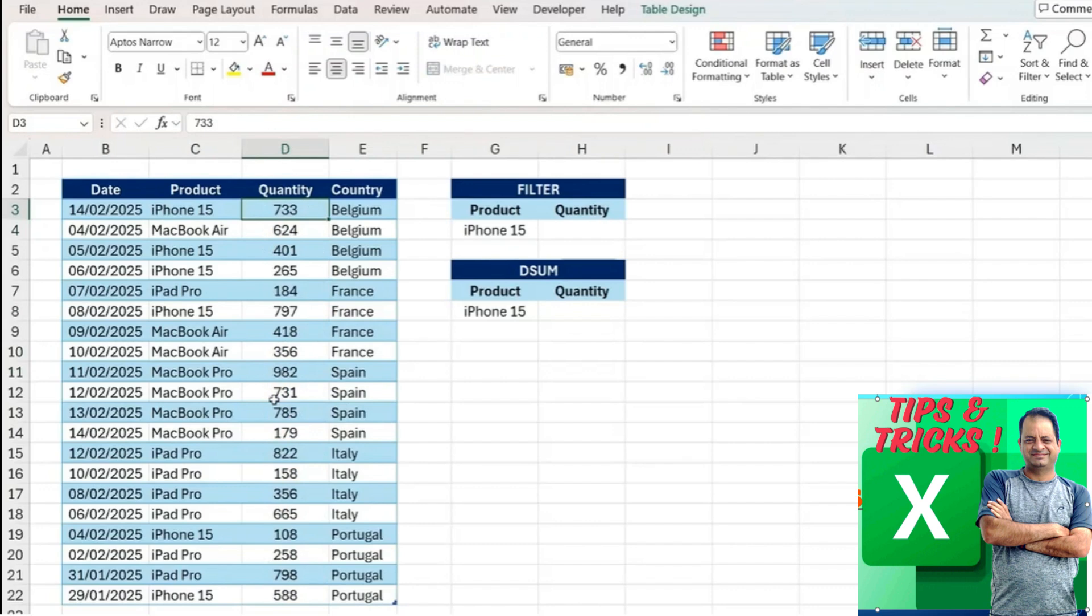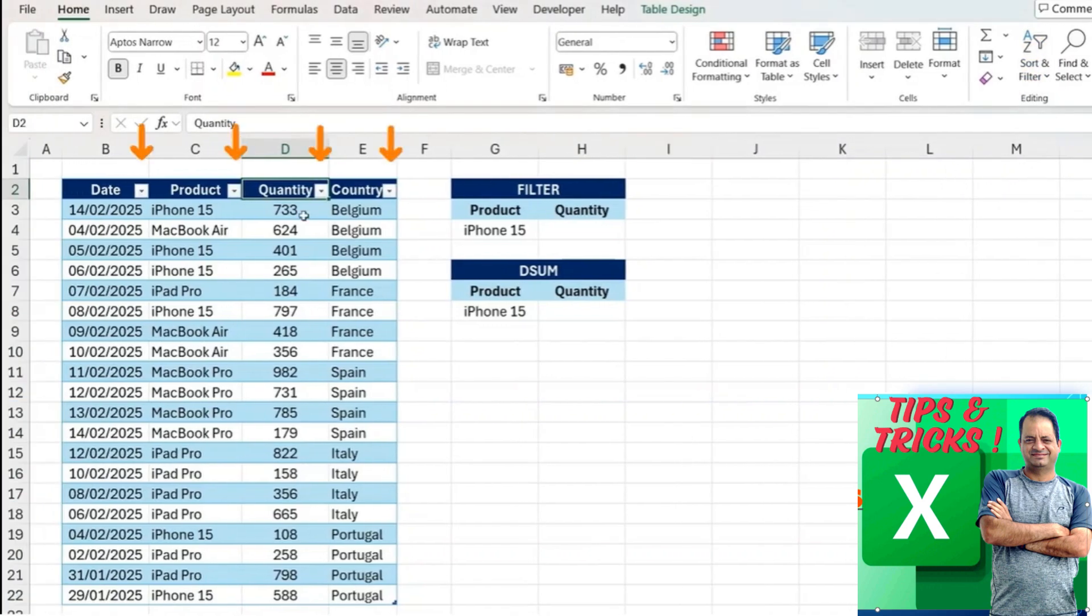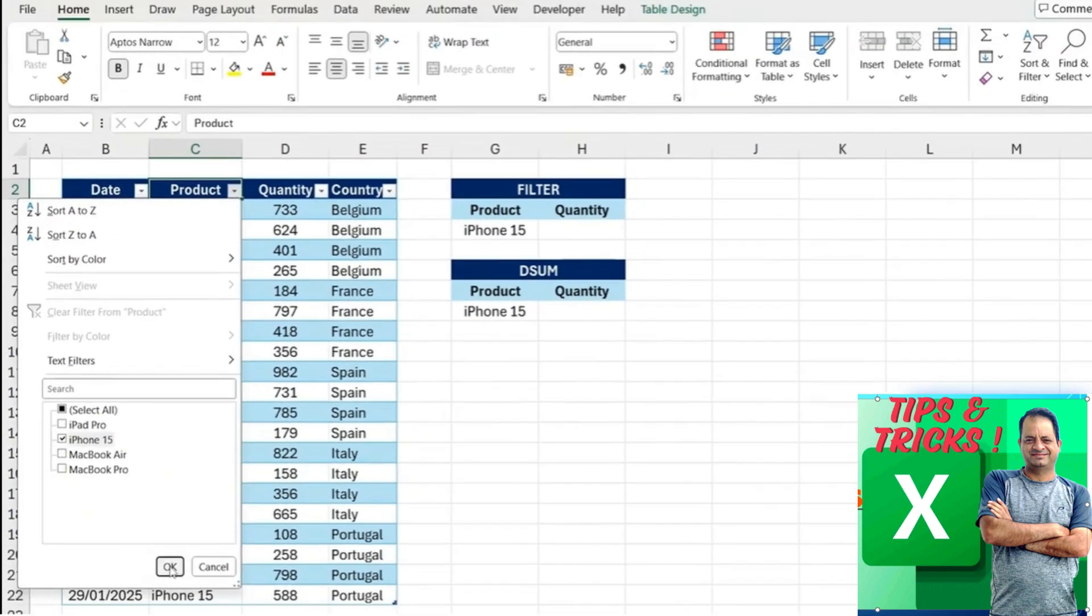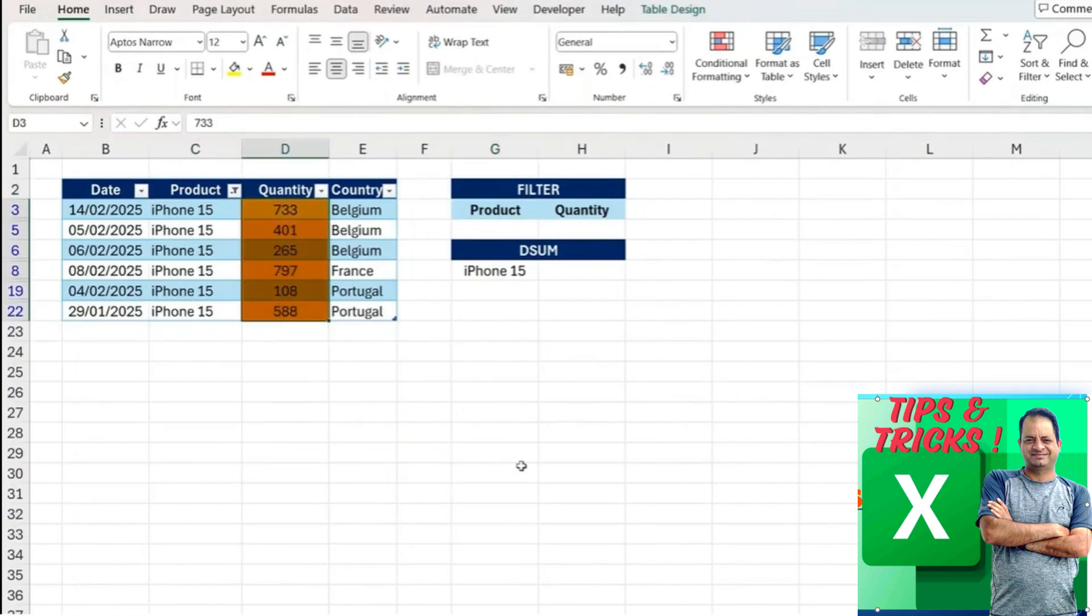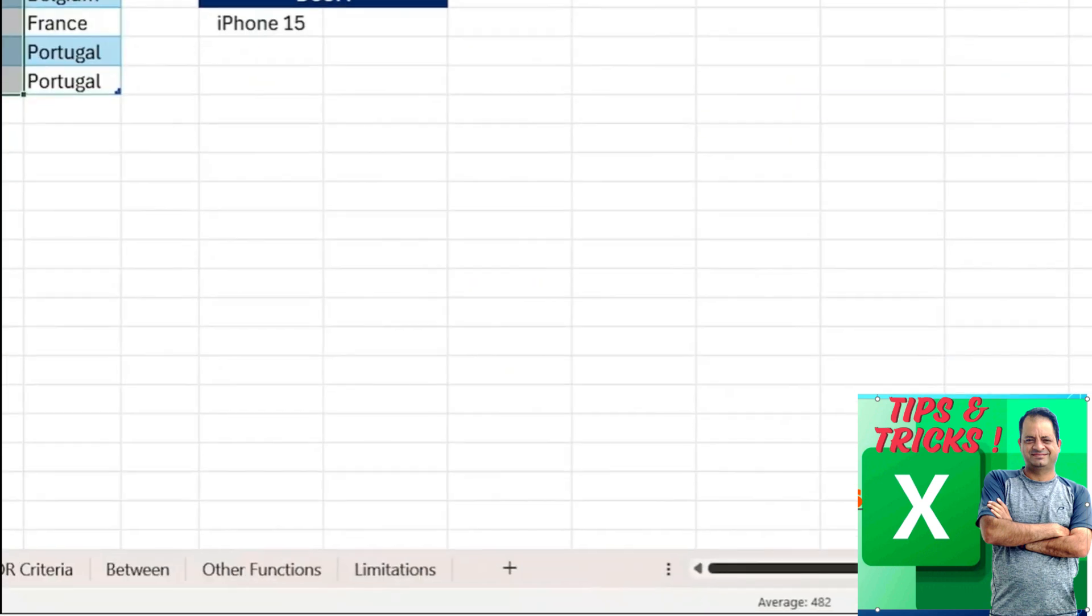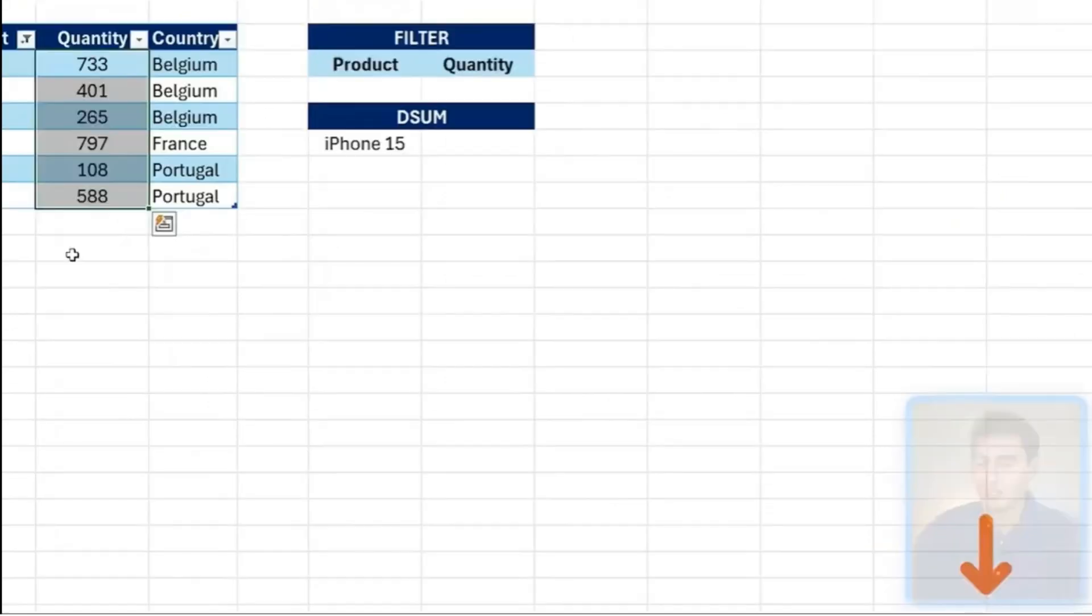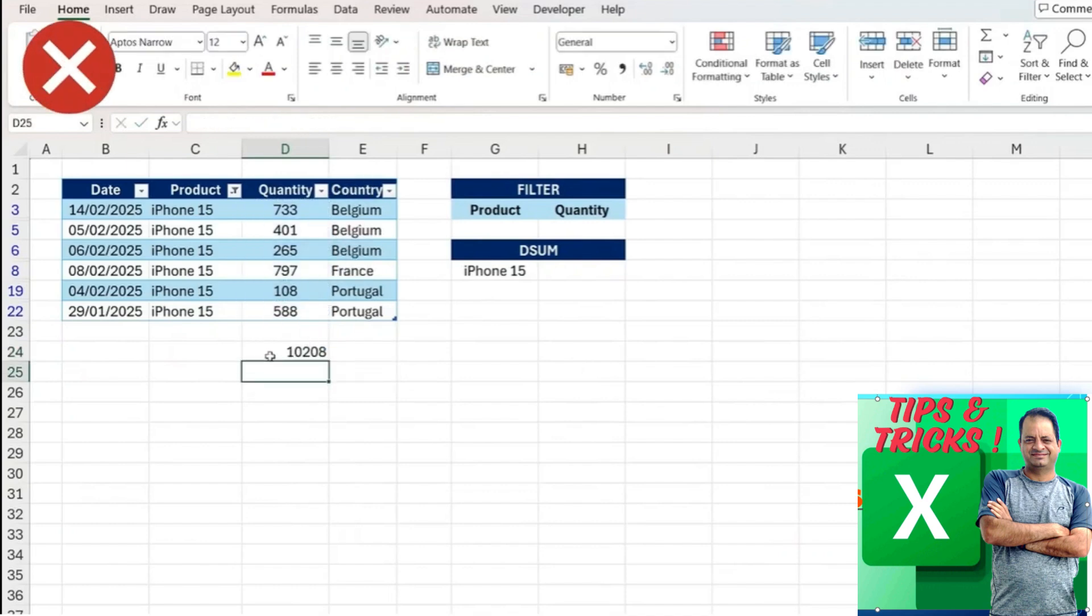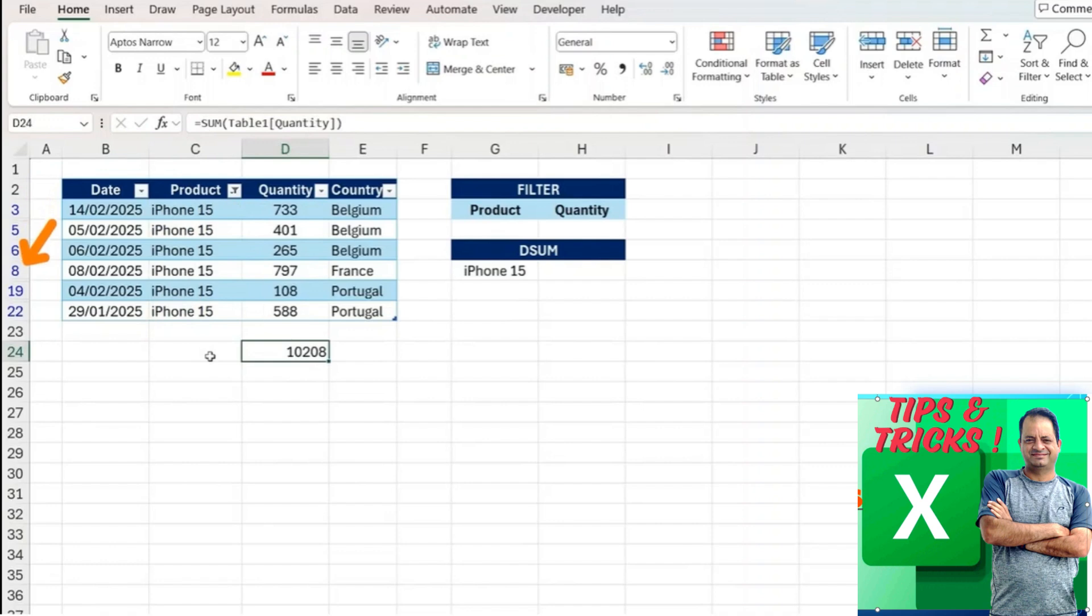To use the filter tool we can go to sort and filter and click on the filter button. You'll notice this creates this drop down. We want to go under product and select the iPhone 15, press OK. Once filtered, select this whole area and you'll notice it has the sum of 2892. That said, if we were to use the sum function it doesn't give us the same answer because it's also accounting for all of the different rows that have been hidden. This sum function takes in all of the different rows, which isn't quite right.